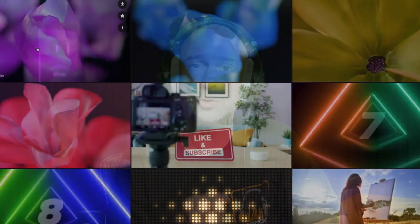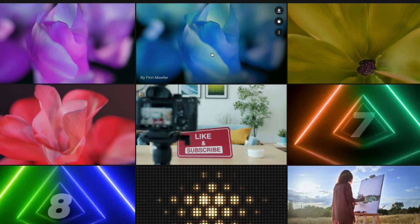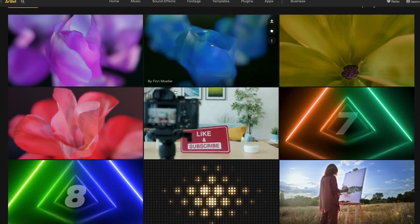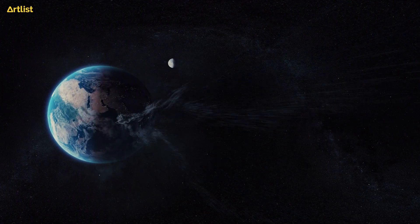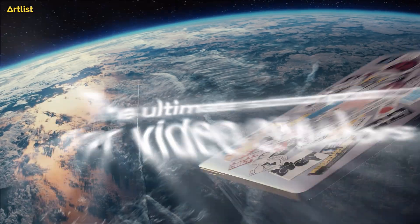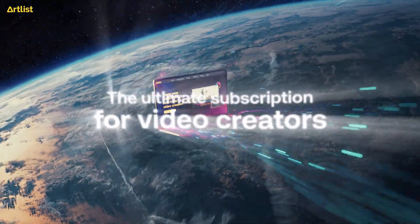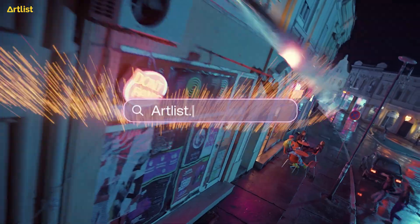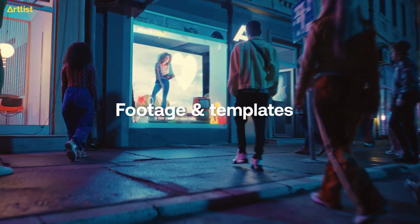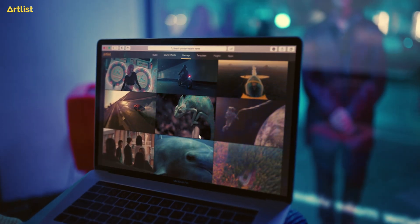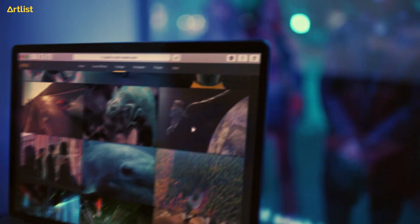And the clips that we're using in today's examples with the cool flowers opening and closing, those clips came from Artlist as well. So if you need some awesome assets to help take your videos to that next level, and maybe you want to give Artlist a try, I've got a link in the description below. You can check that out. You're going to get two months for free when you sign up for a year of Artlist.